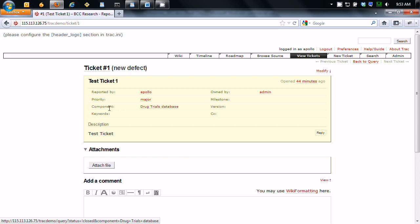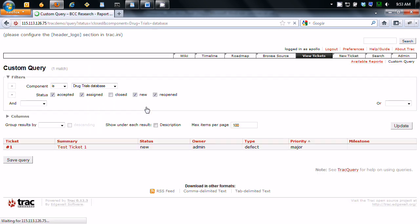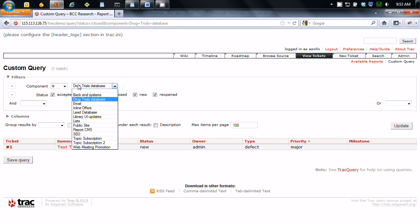So if you click on drug trials database, that's the component. So here this custom query is created that says component is part of drug trials database.